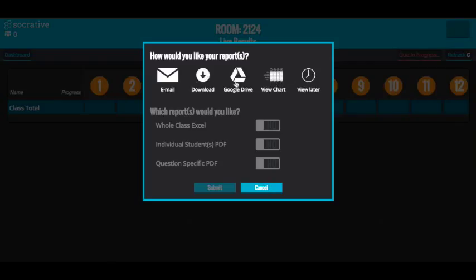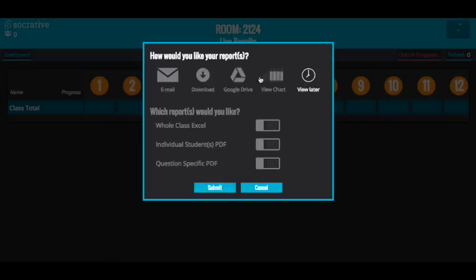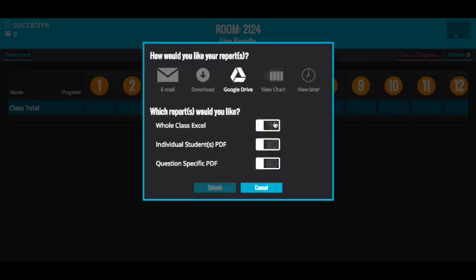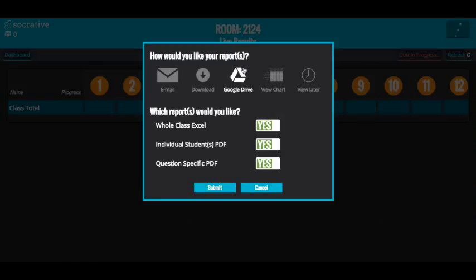At the end of the quiz, I can get a report as a download, an email from Google, or put it into my Google Drive. I can review some charts or review it later. I can select individual student PDFs, question-specific PDFs, and a whole-class Excel document. All three are very useful, so I'd like to do all three and send them to my Google Drive.